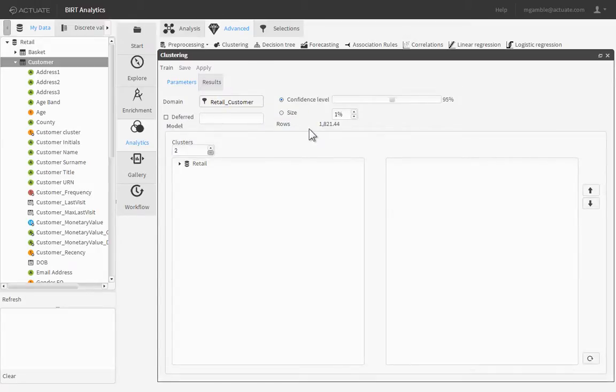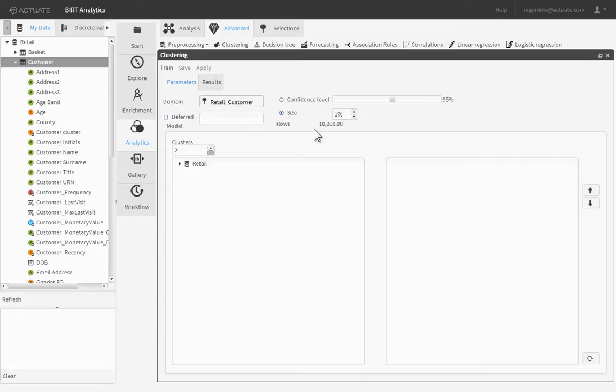Next, we set the representative sample size to create the groups. Click the Size radio button and leave it at the default of 1%. BIRT Analytics automatically calculates the number of rows that will be randomly evaluated in the data mining algorithm.